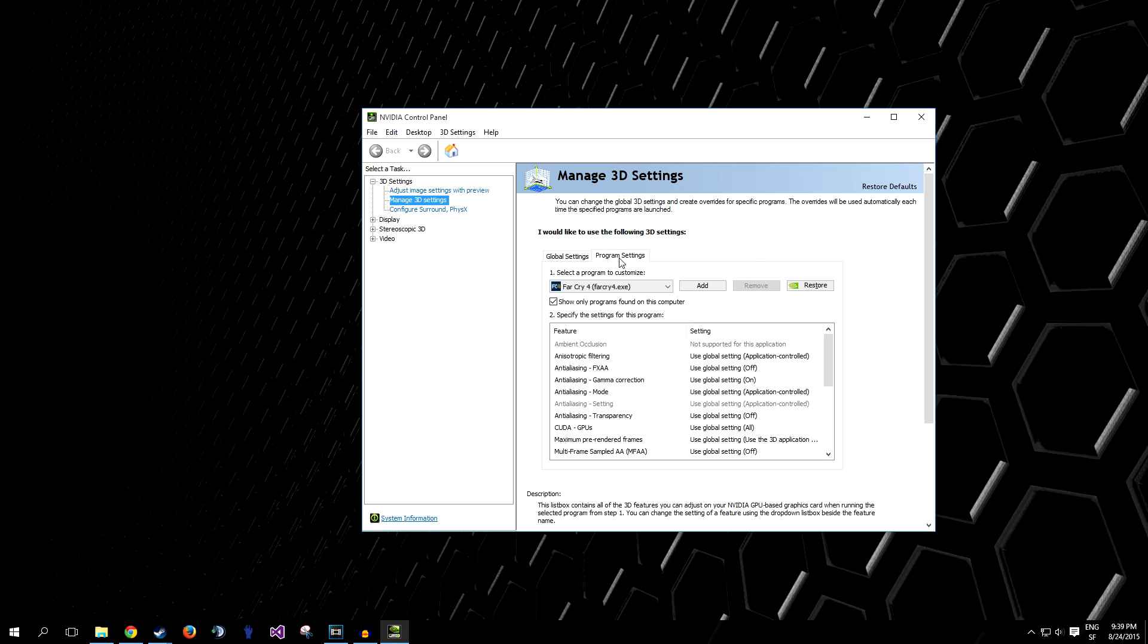Program Settings, it's if you want to fix the problem for one specific program, if you don't think you need to globally apply this fix, you can do it for only one specific program. In this case, Far Cry 4, because that was the game that was giving me trouble.